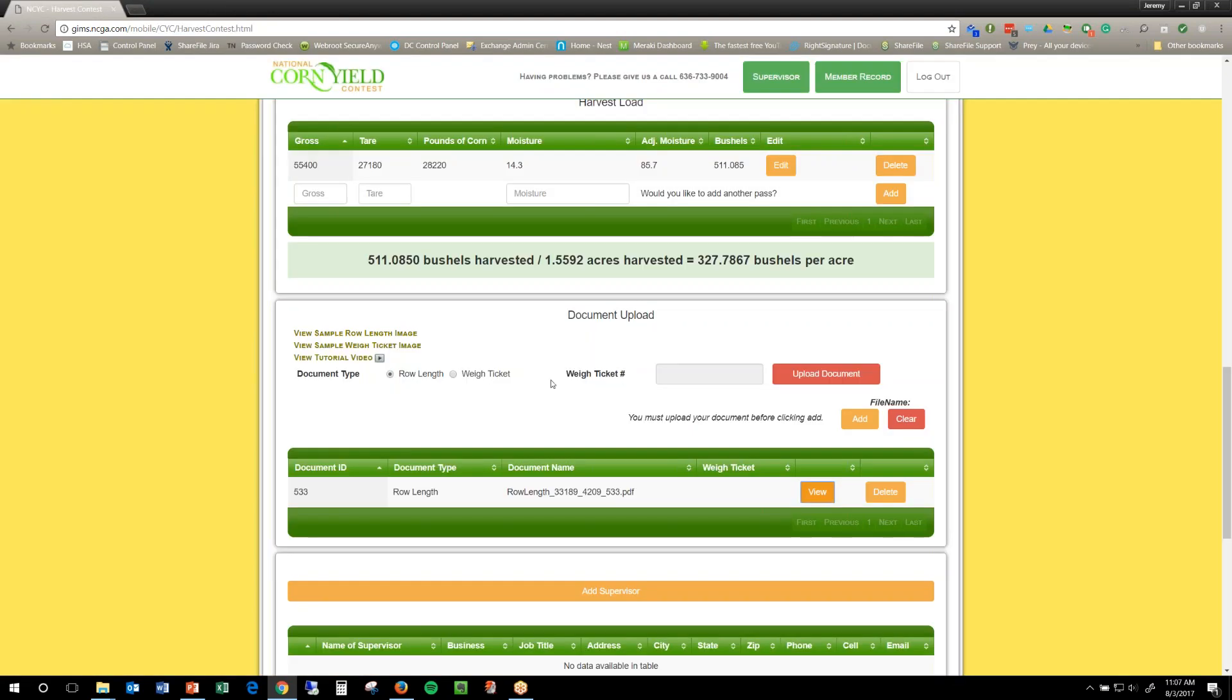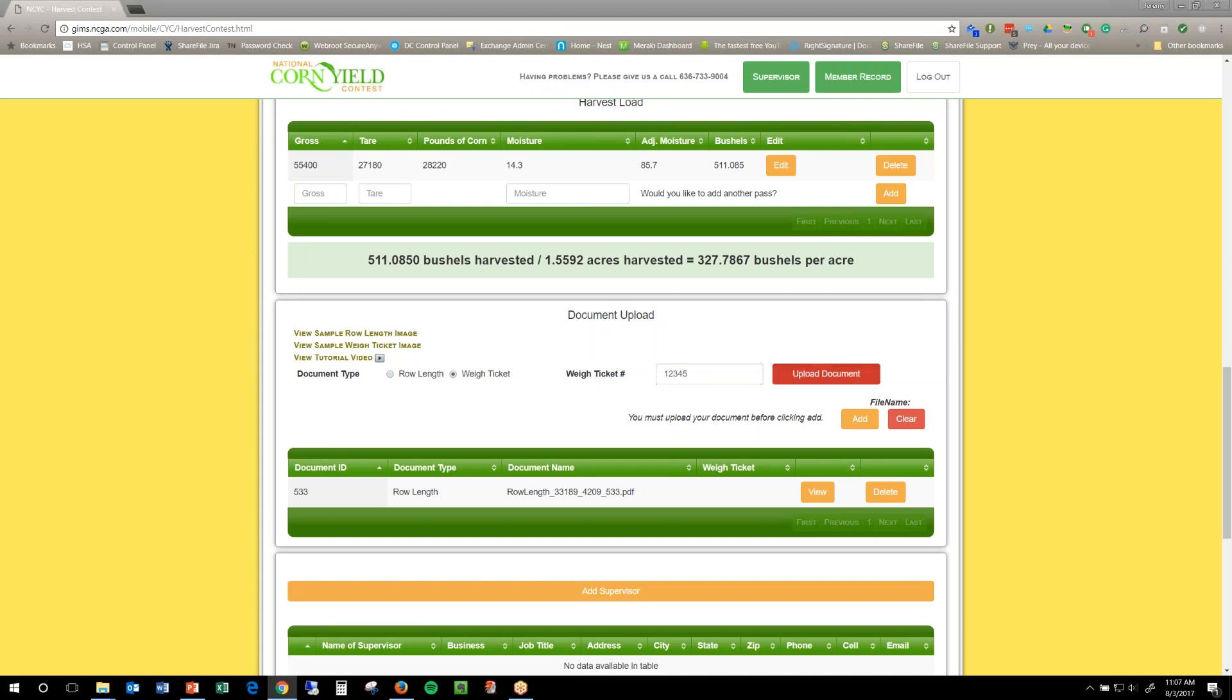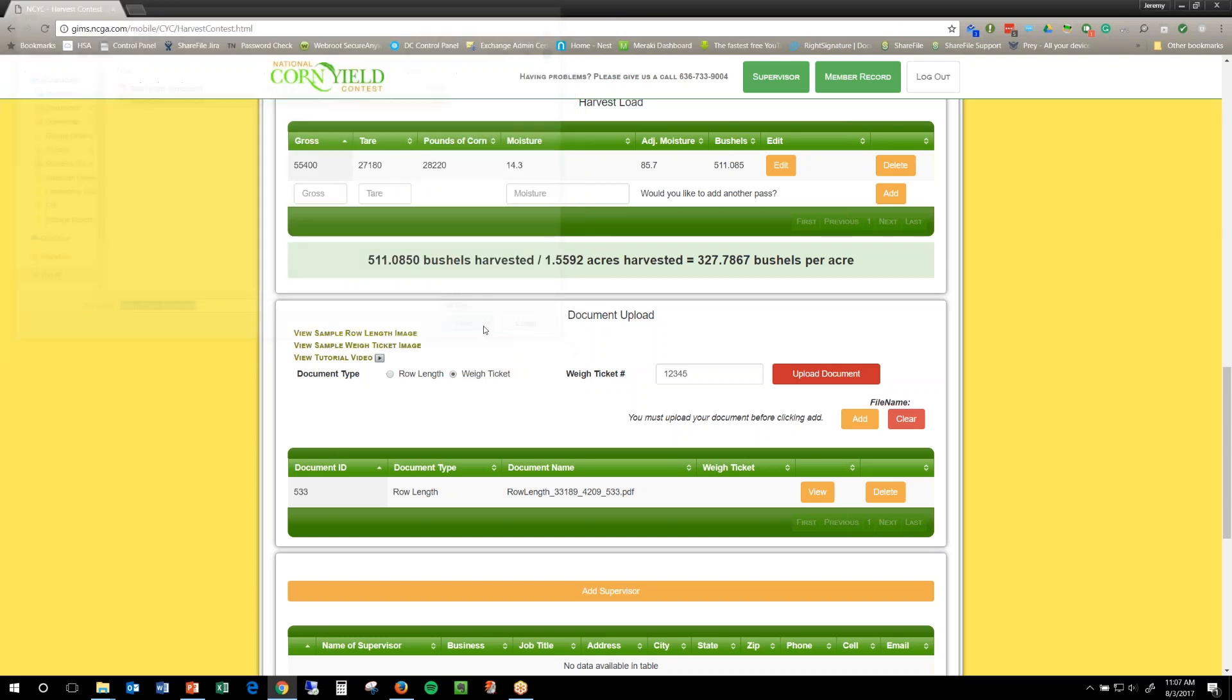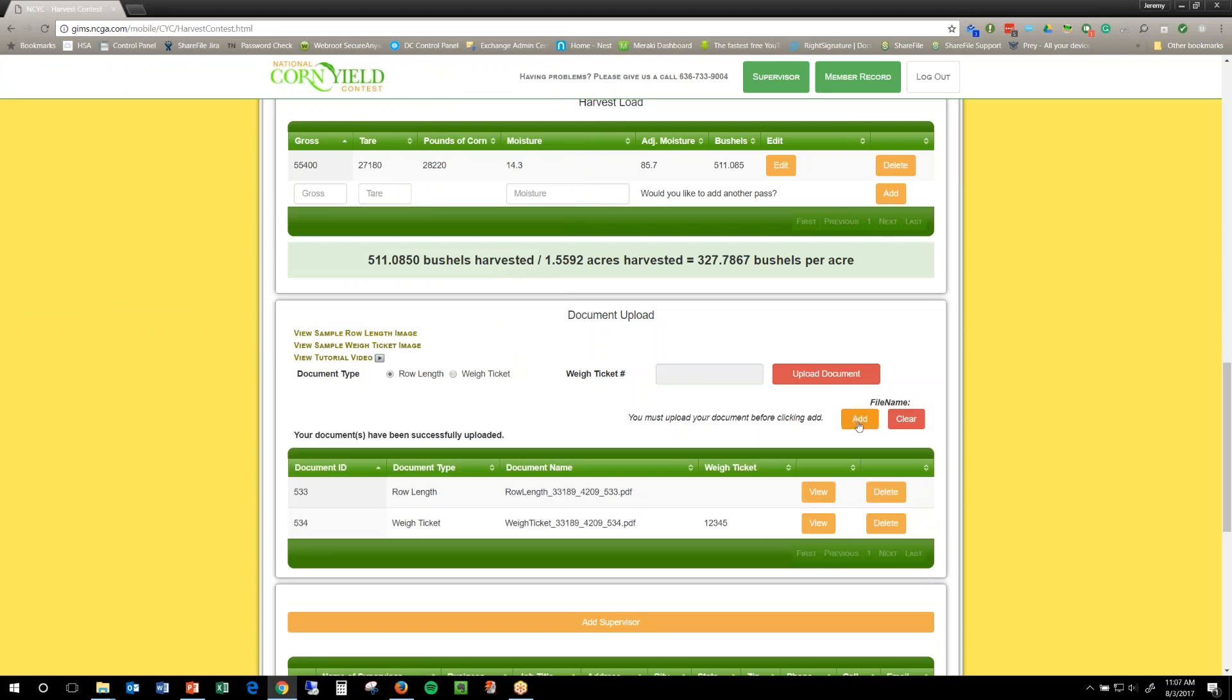Okay, so that one's good. So now I need to upload my way ticket. What you have to do here is you have to change it to way ticket. Just click the button next to way ticket. Then you want to put your way ticket number in, and then you click upload, and then in that same folder, I've got way ticket sample, so I click open, and now I click add. And then there you go, that loaded in, and that added.